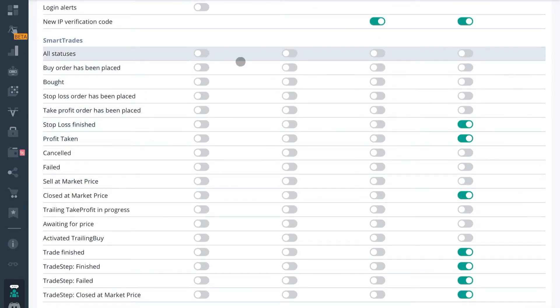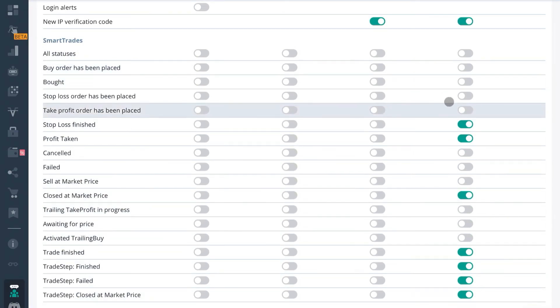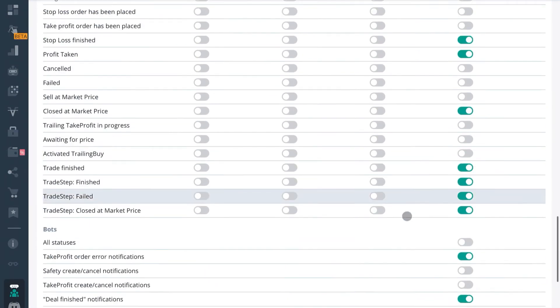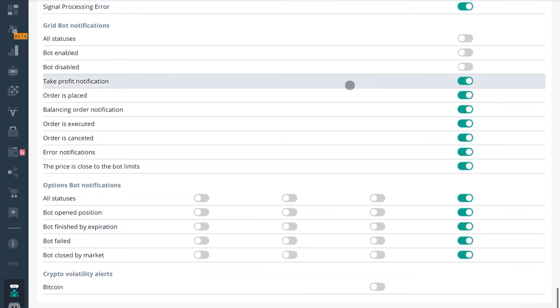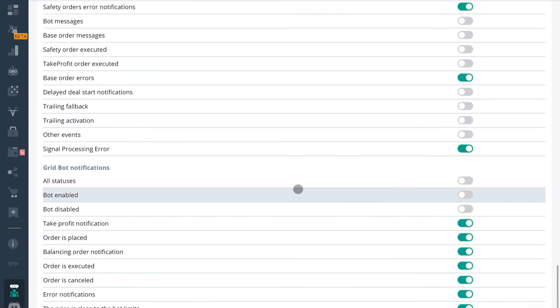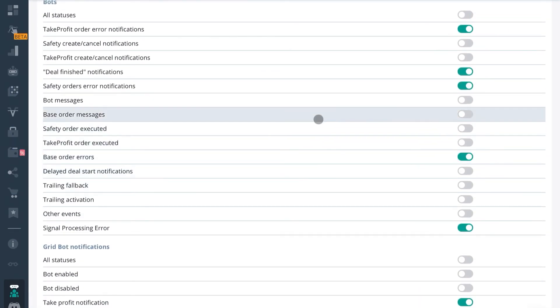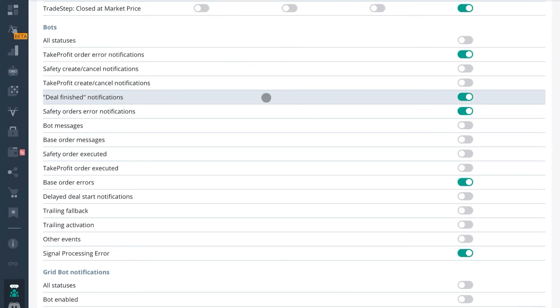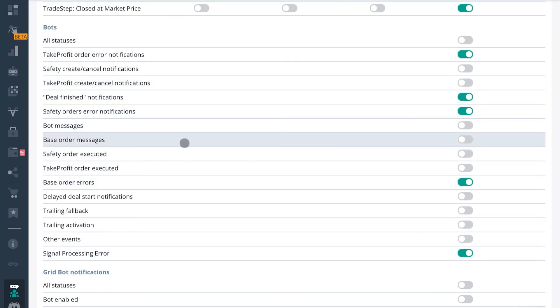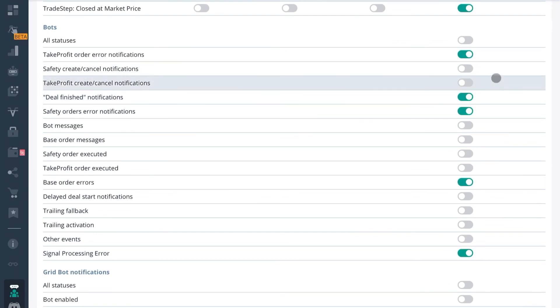Now for your smart trades you might want to run a little bit different than I do, and same for your grid bots and options bots if you guys get into that. But that's going to be all up to you. So just maybe let it run for a little bit and see what it's like with all of the notifications, but I promise you it's a lot and you'll want to tailor some of them out.